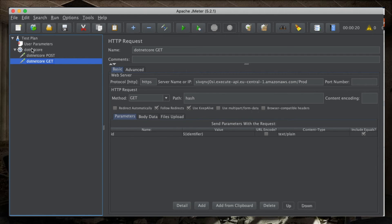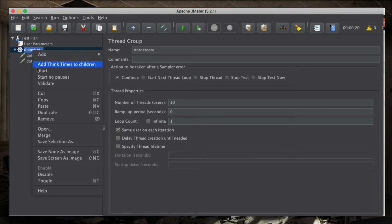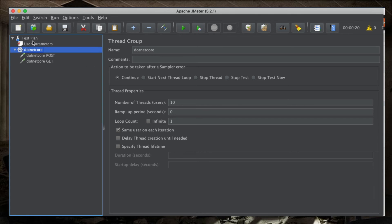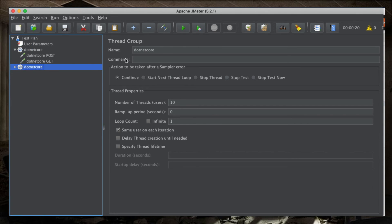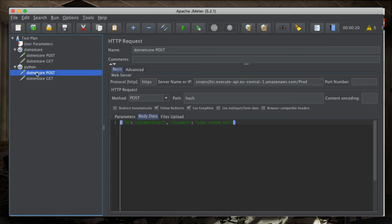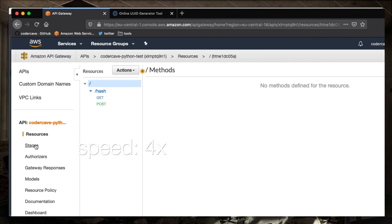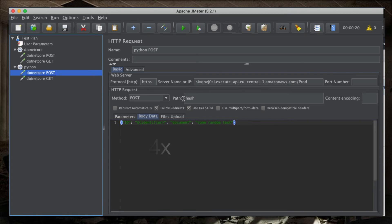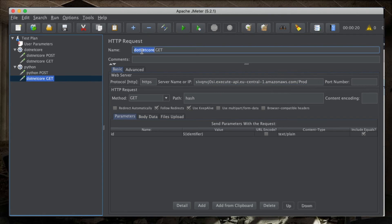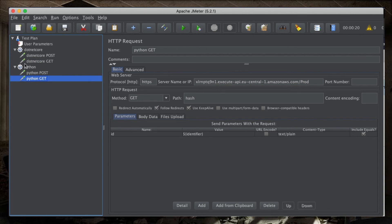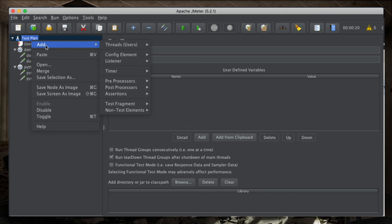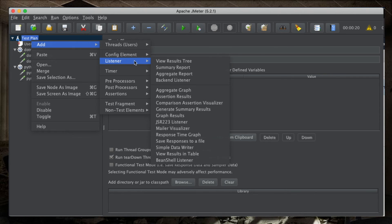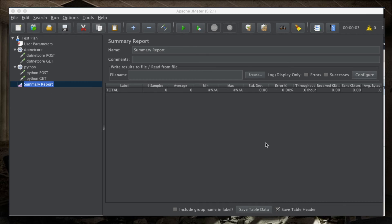All right. I think there is nothing else needed here. We need to do basically the same thing for Python. I don't want to do it all over again manually, so I will just copy-paste the .NET Core group. I will rename things here and there. Now, to see the results, I will add a listener to the test plan called summary report. The summary report is going to show me, in a tabular form, the result of my test. All right. And with that, we should be good to test. Let's cross our fingers.